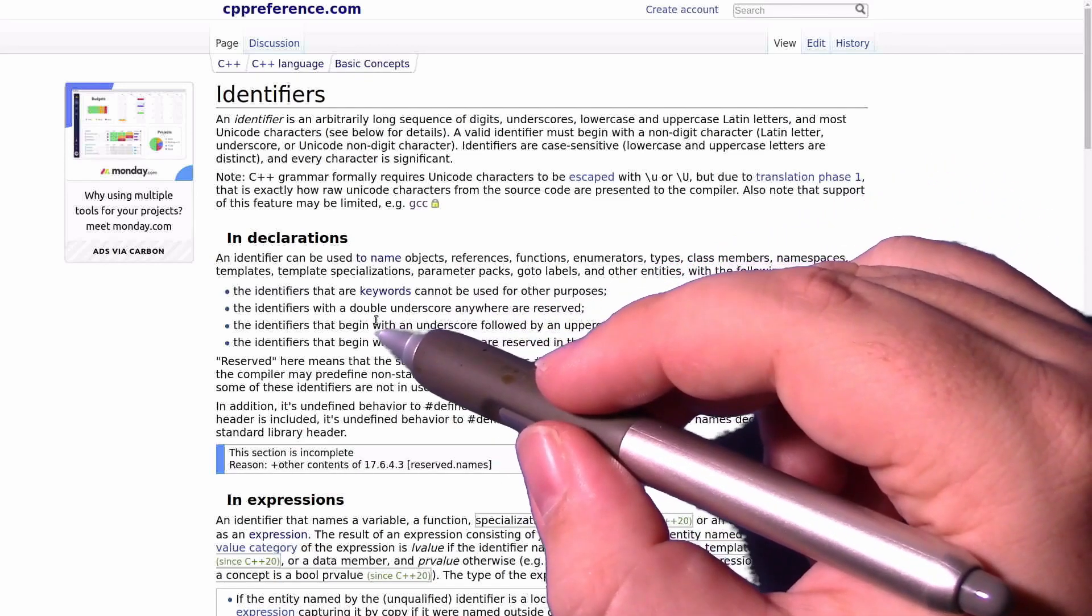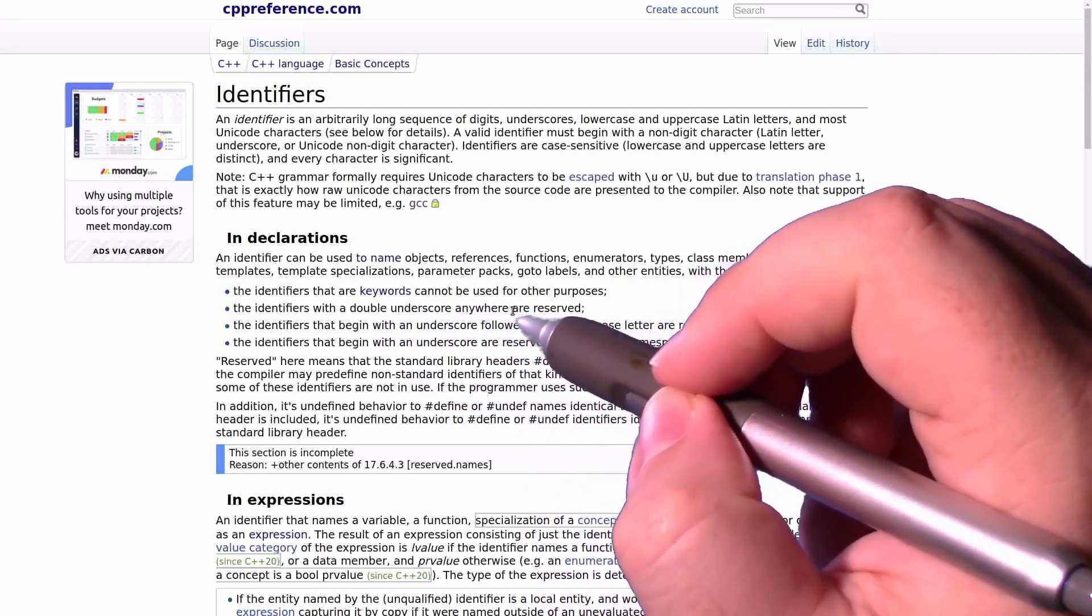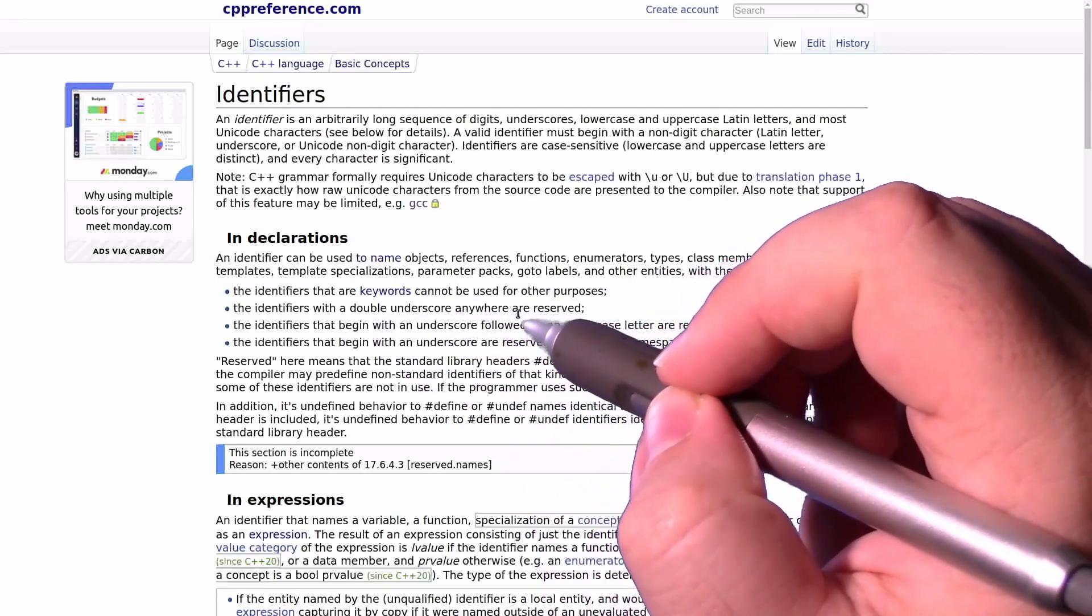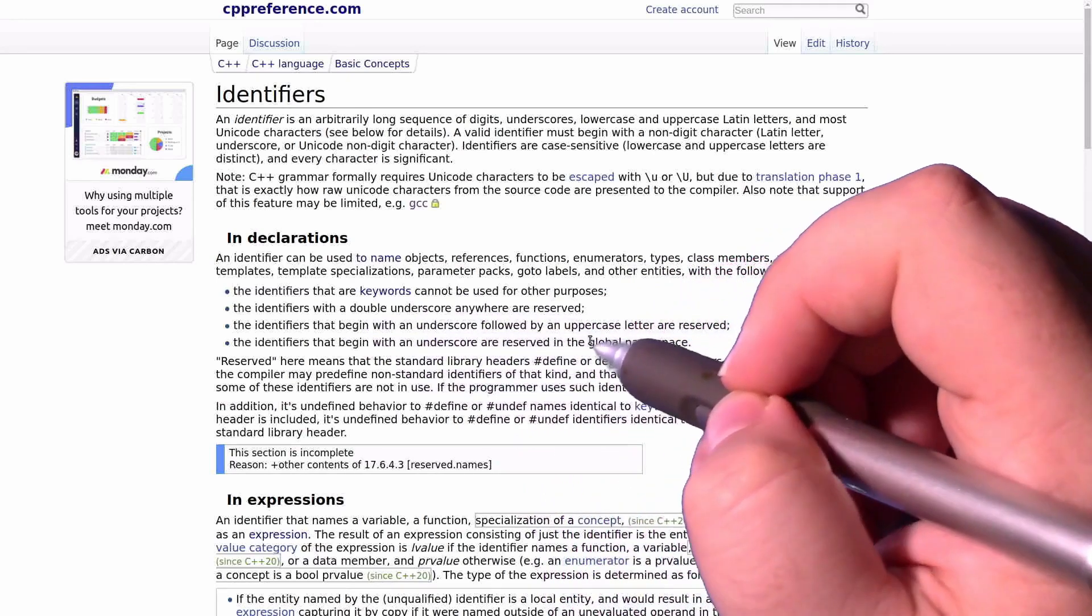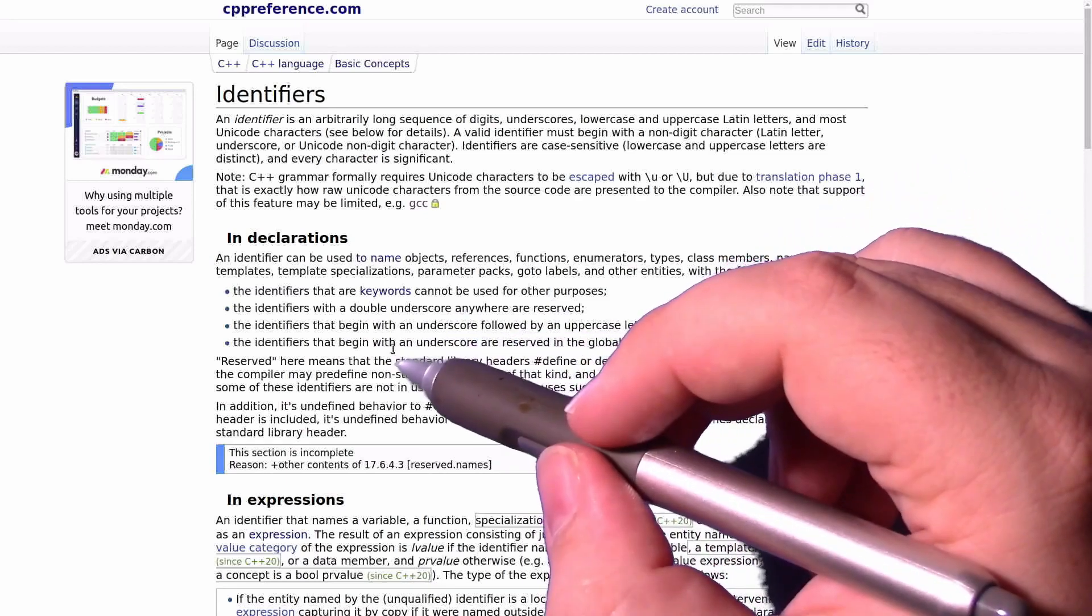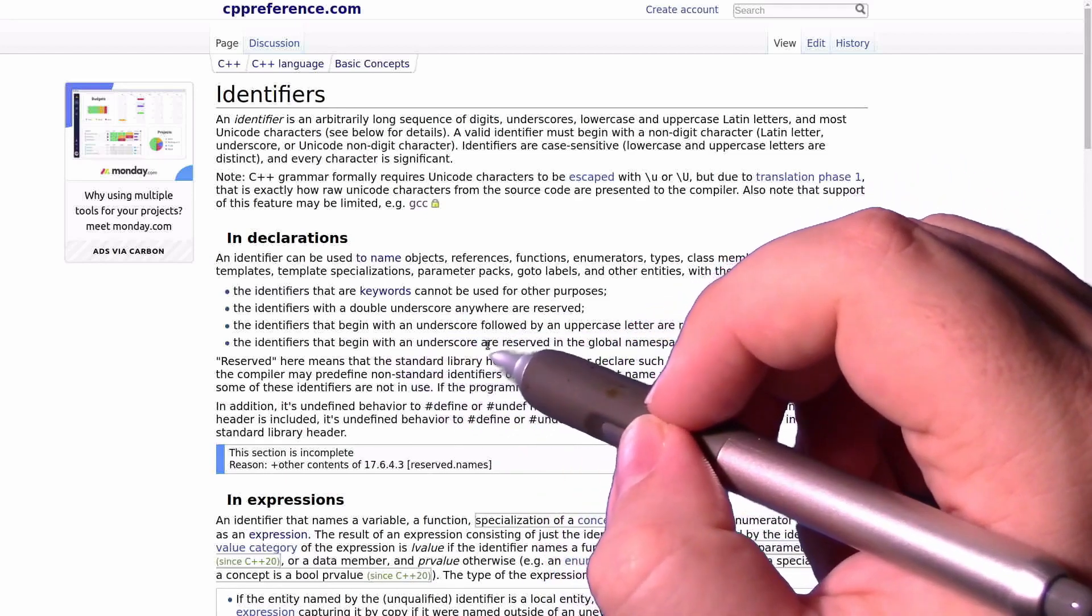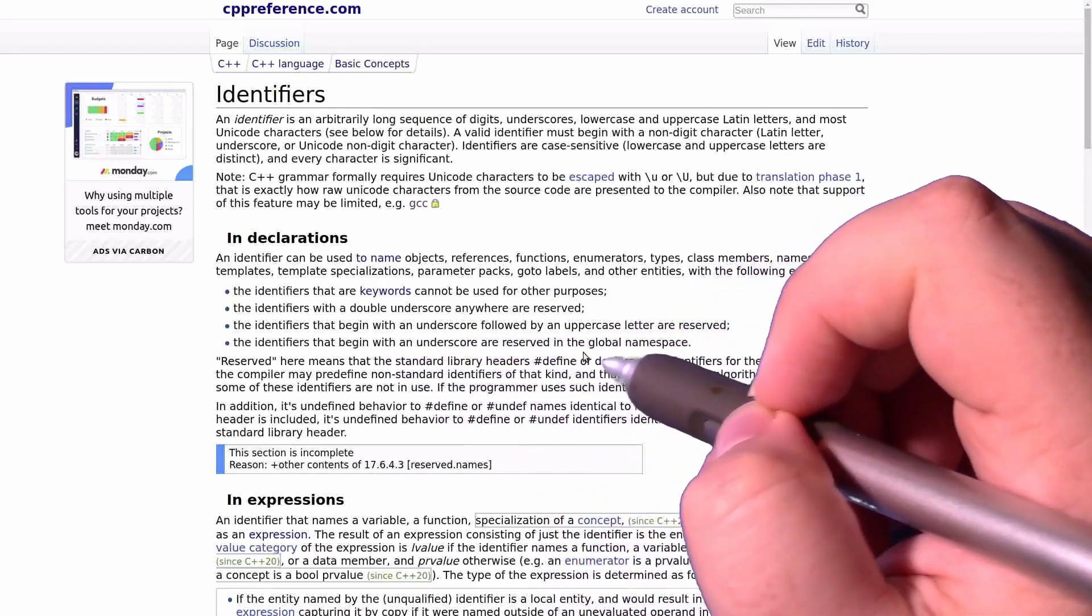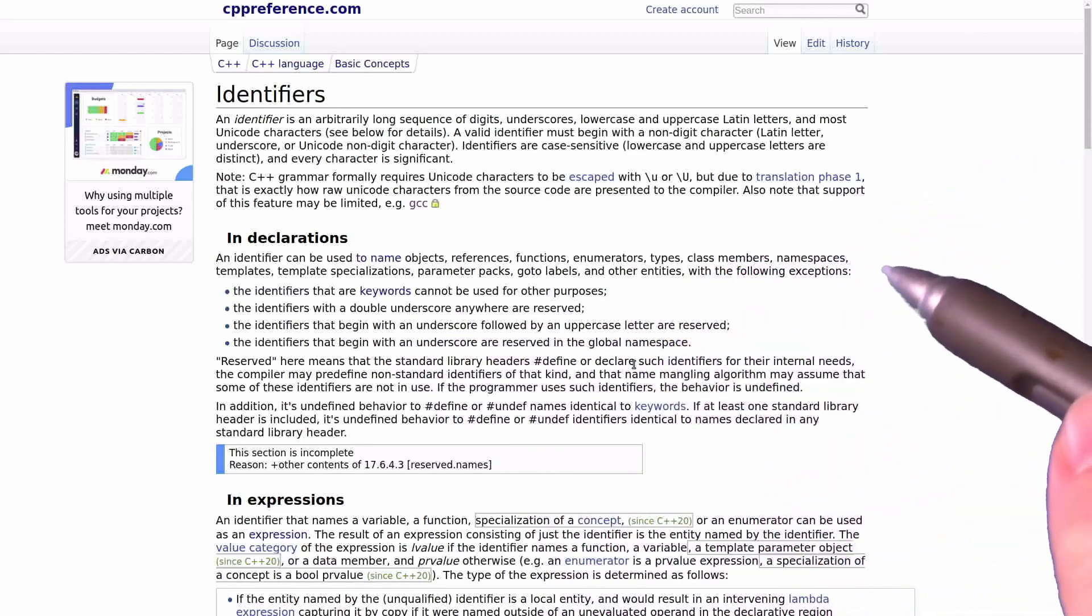Our identifiers can't have a double underscore anywhere within them. Our identifiers can't begin with an underscore followed by an uppercase letter, and our identifiers cannot begin with an underscore at all if they're in the global namespace, which we'll talk about later.